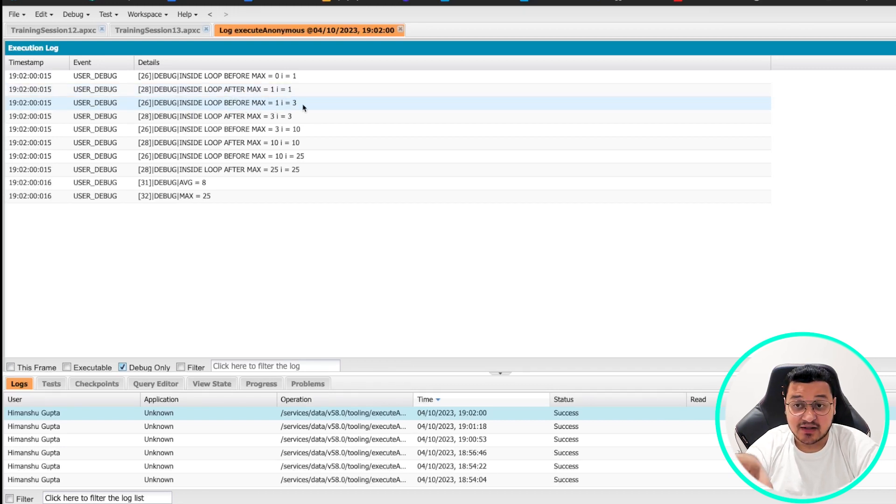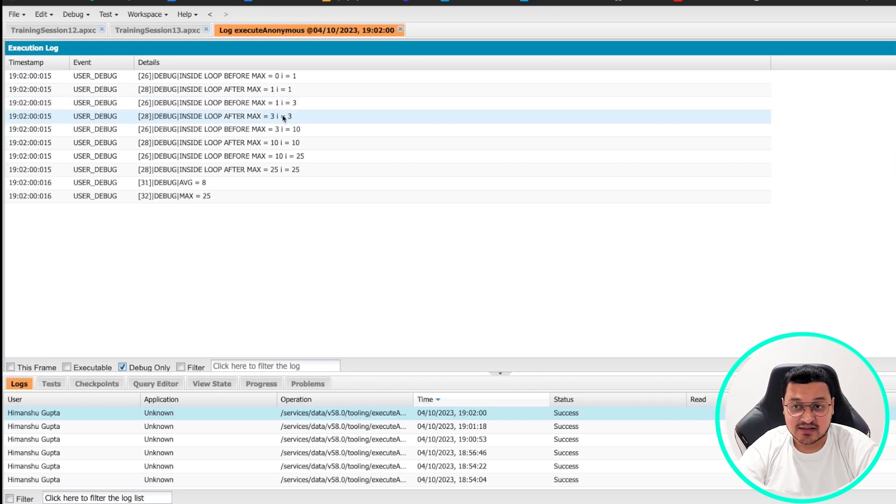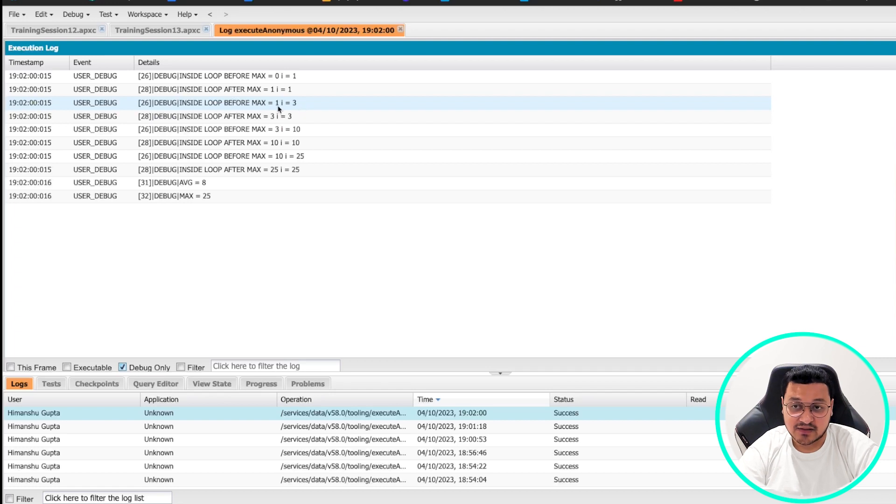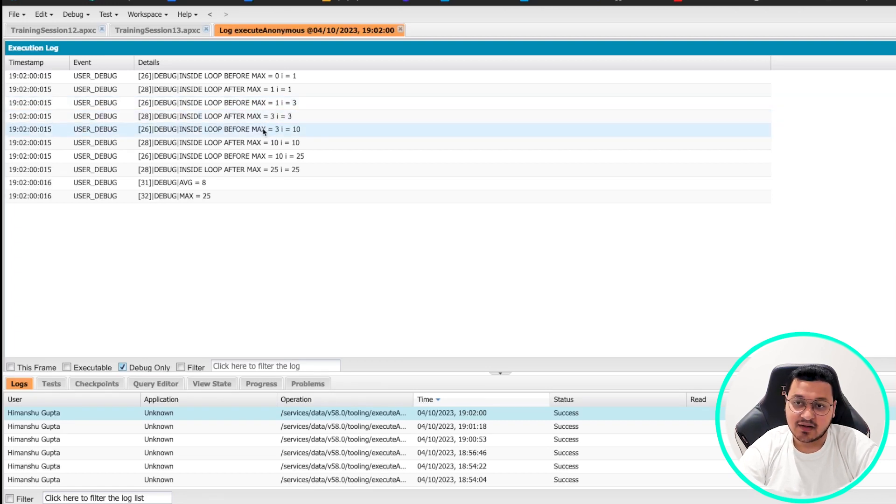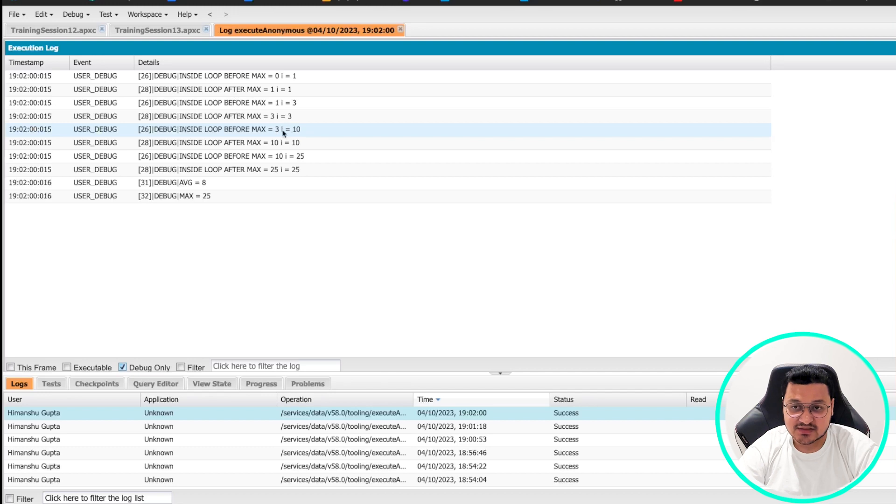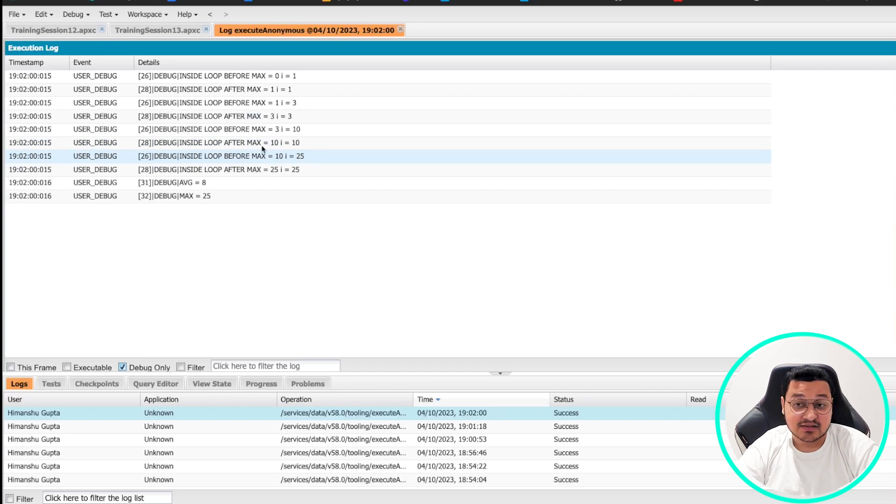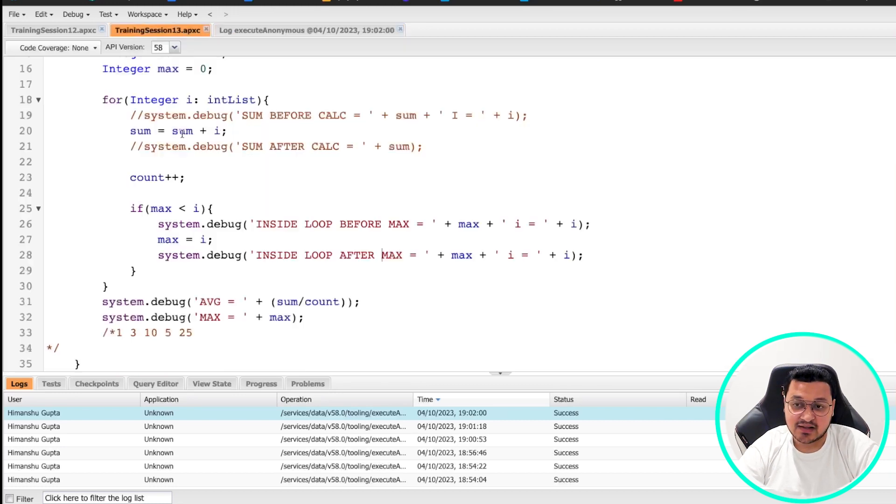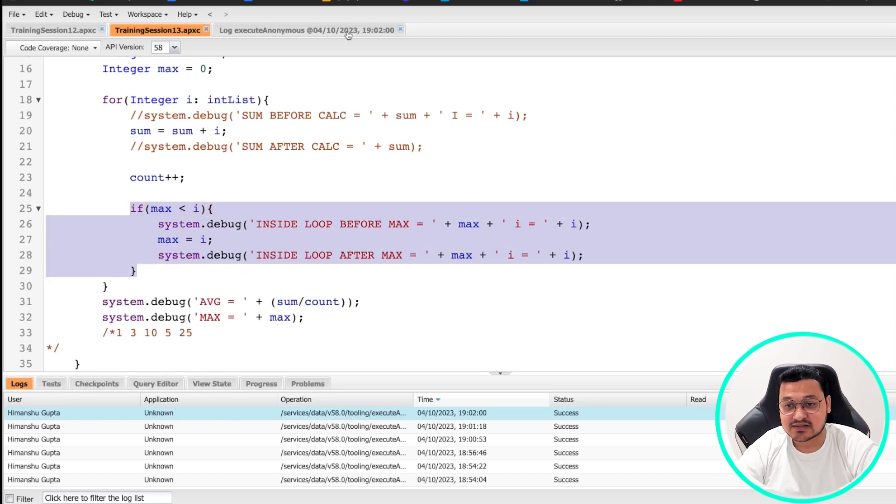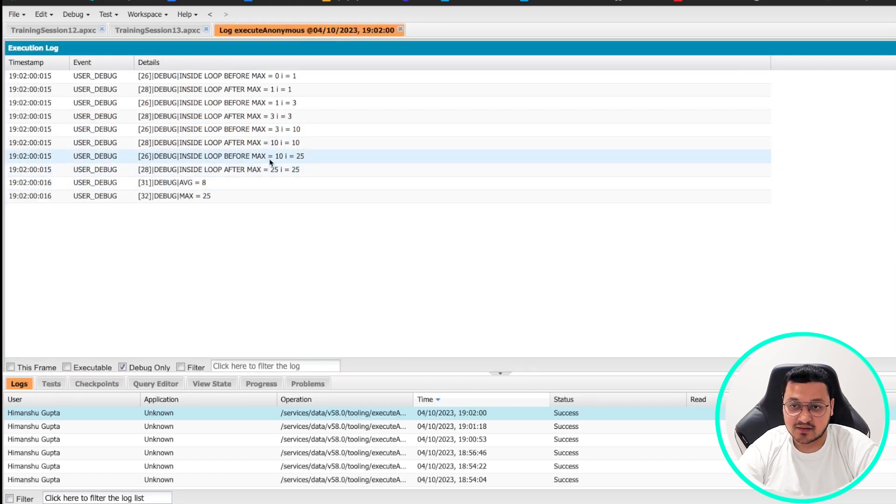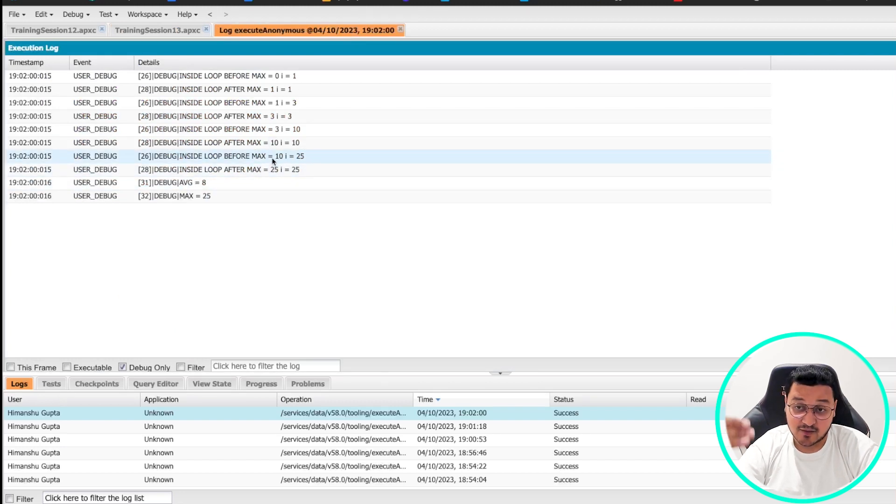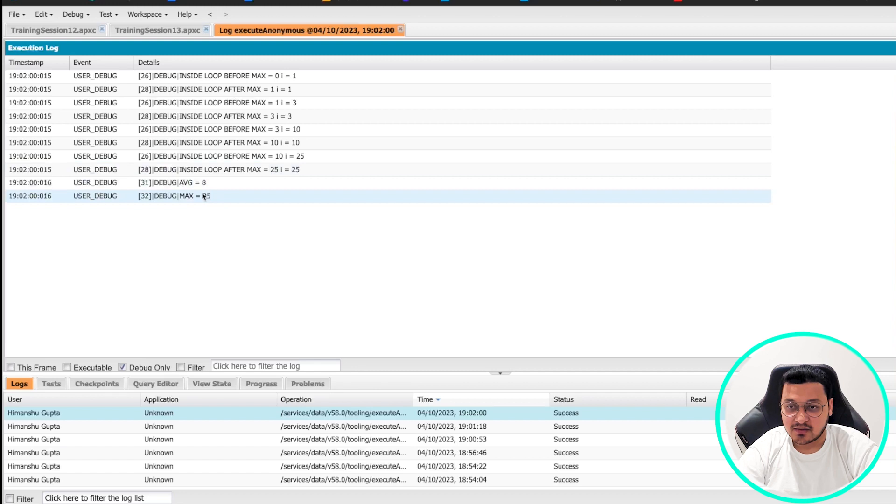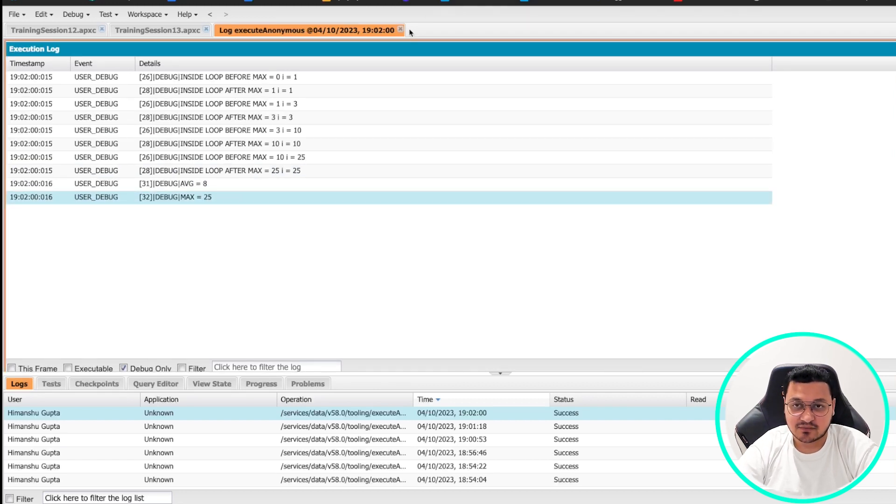Before max is zero, i is one, and after max is one, i is one. Before max is one, i is three. So this is the second time the loop runs, and then after, because one is less than three, max becomes three. Then third time max is three, i is 10, and then max becomes 10, obviously because three is less than 10. Fourth time it doesn't go inside the loop and hence we don't see that debug statement coming through because we're putting those statements inside if. And then it comes the fifth time and then you see that value coming through and hence our max is 25.